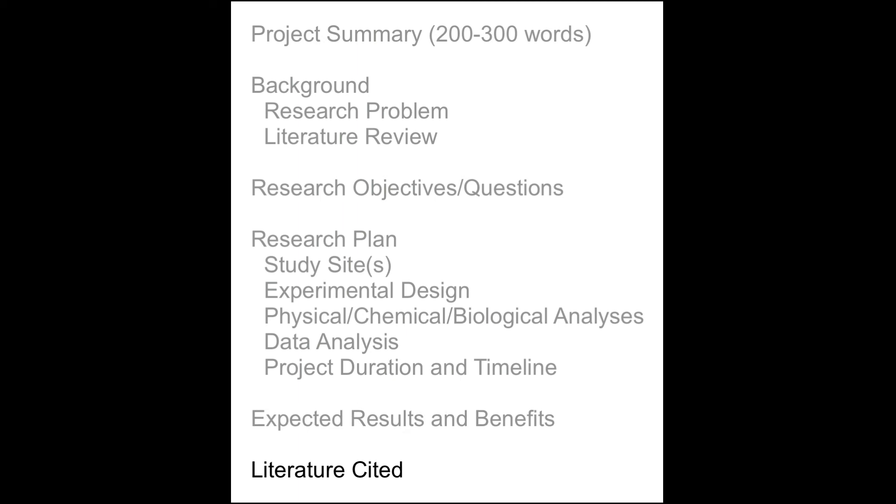The final section is the literature cited, which lists all the sources cited in the narrative.